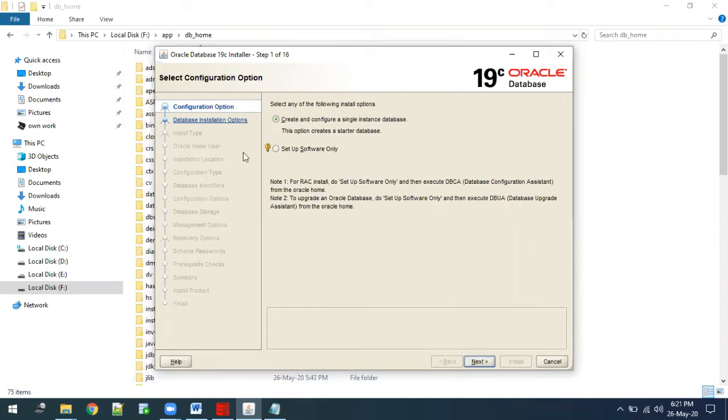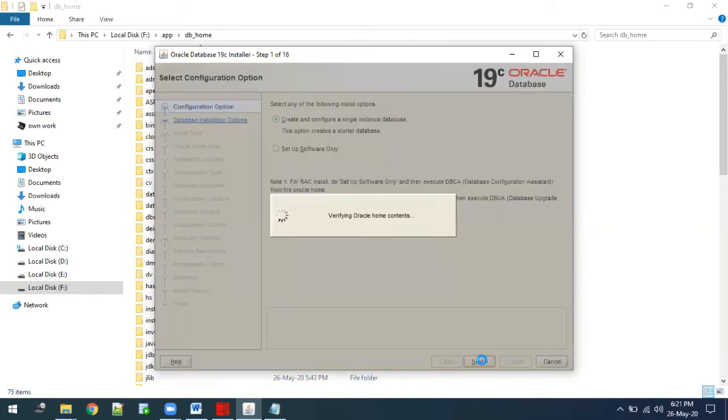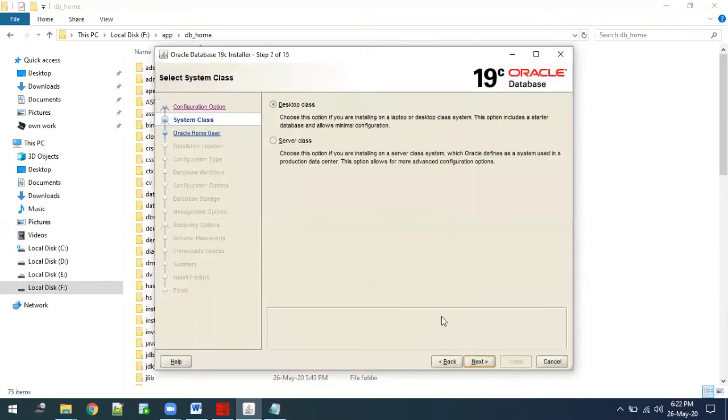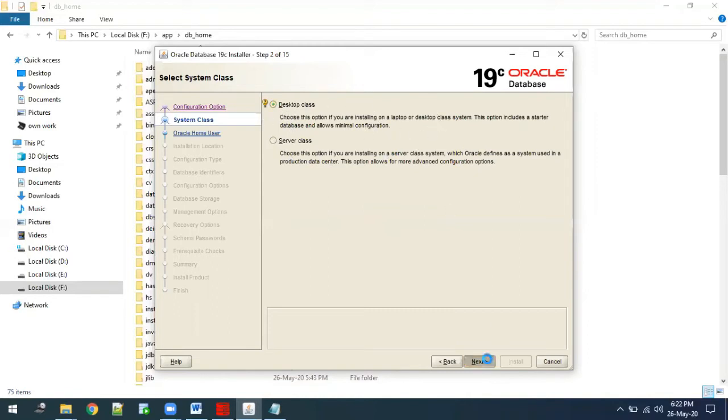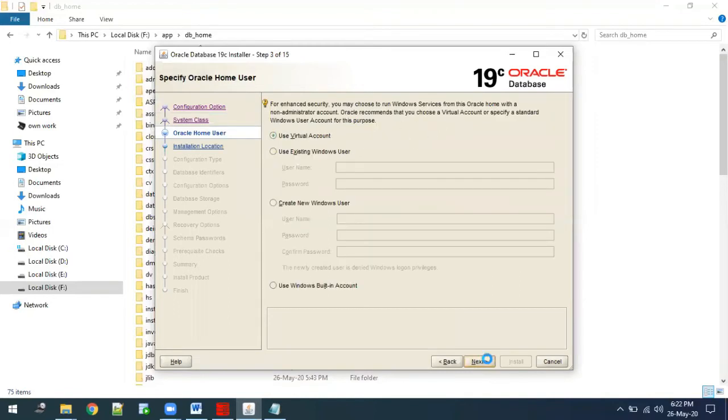First in the configuration, we will create and configure a single instance database. Select next. In the second option, we will select desktop class. We are not selecting server class because we are installing it for personal desktop use, so we will select desktop class and click next.